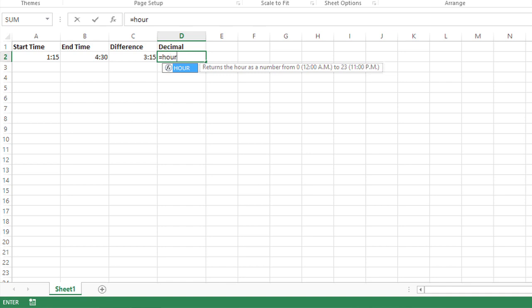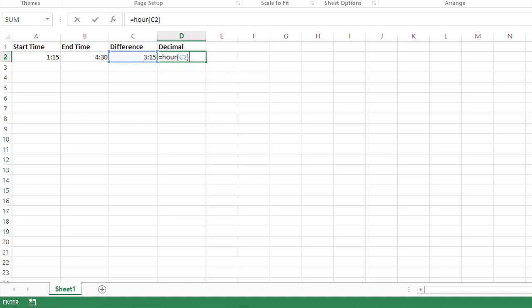So I'll type HOUR and then I'll type C2 because that's the cell that contains the data, and then I'm going to add that to the number of minutes.